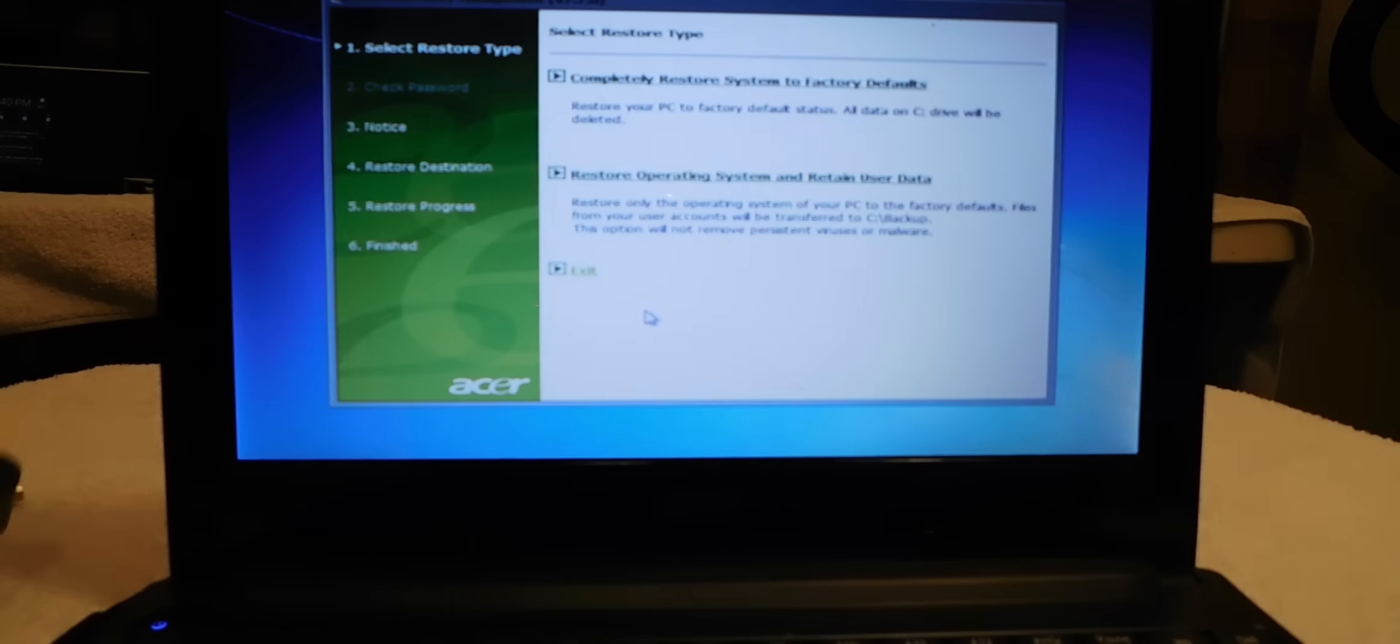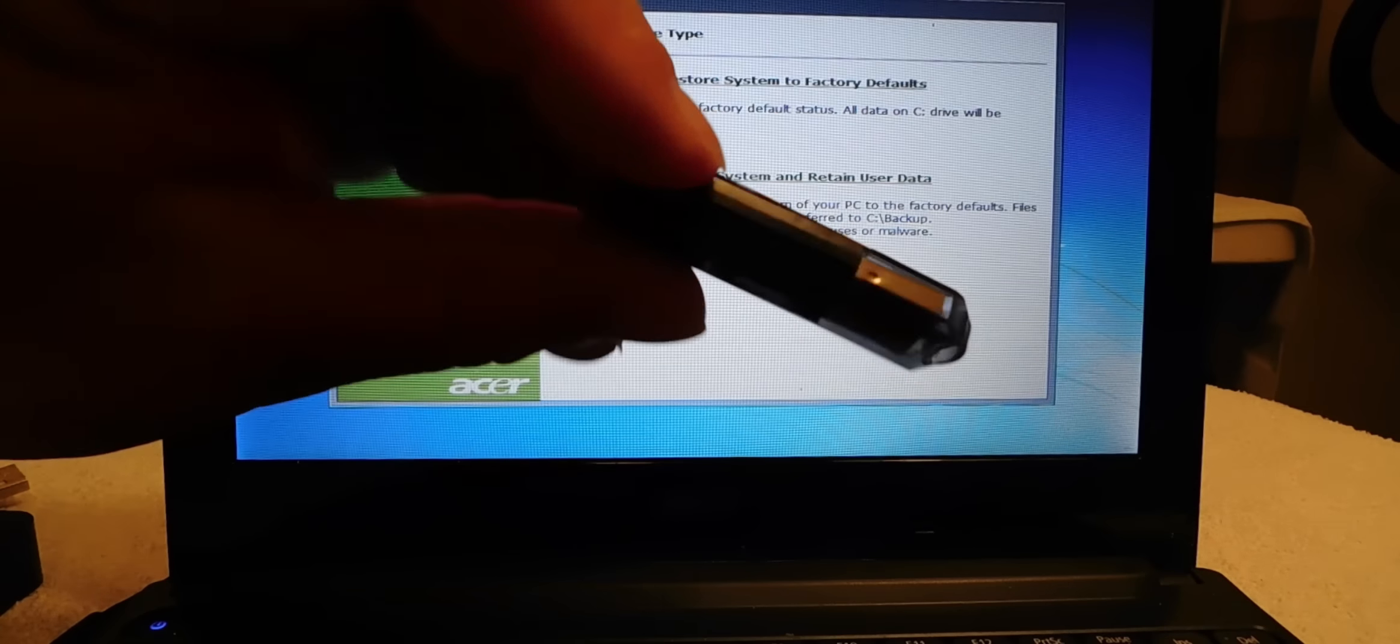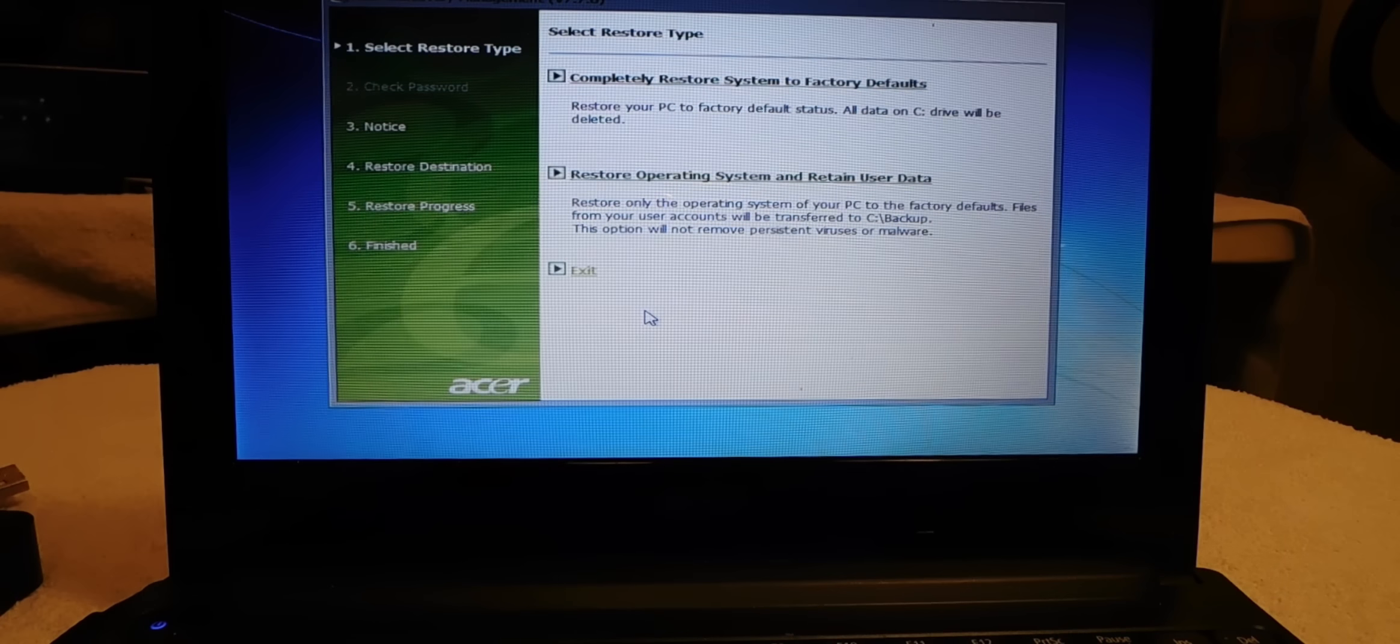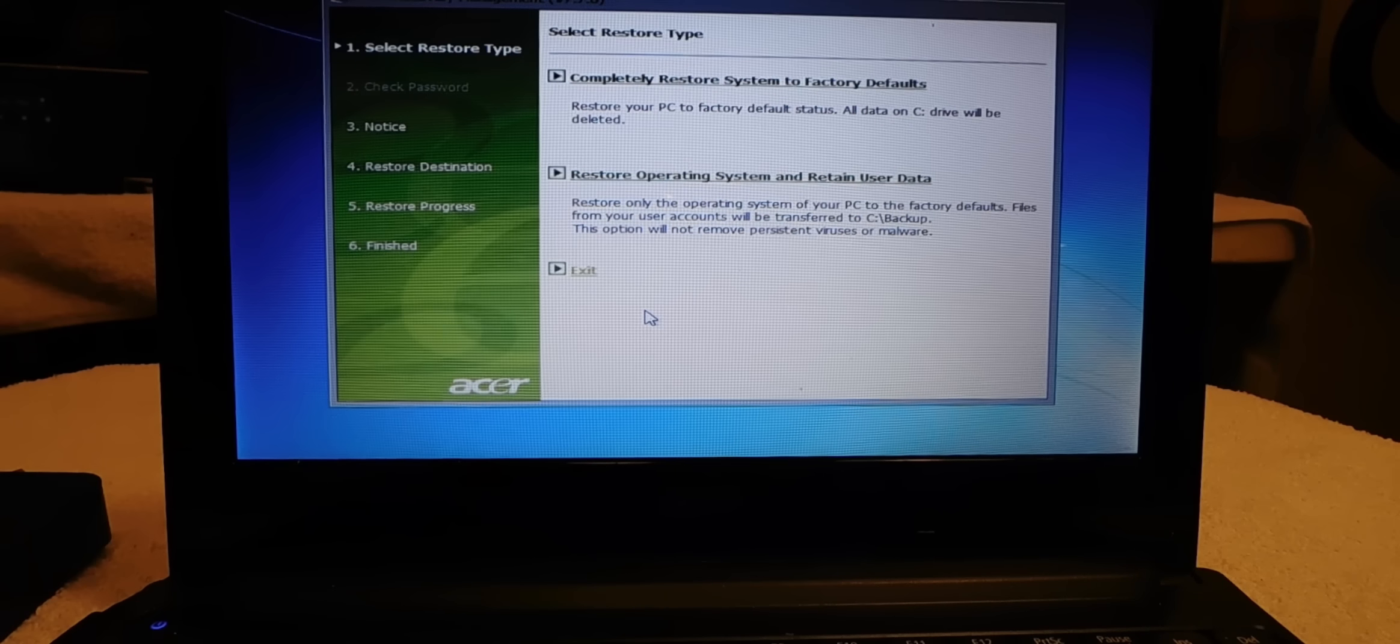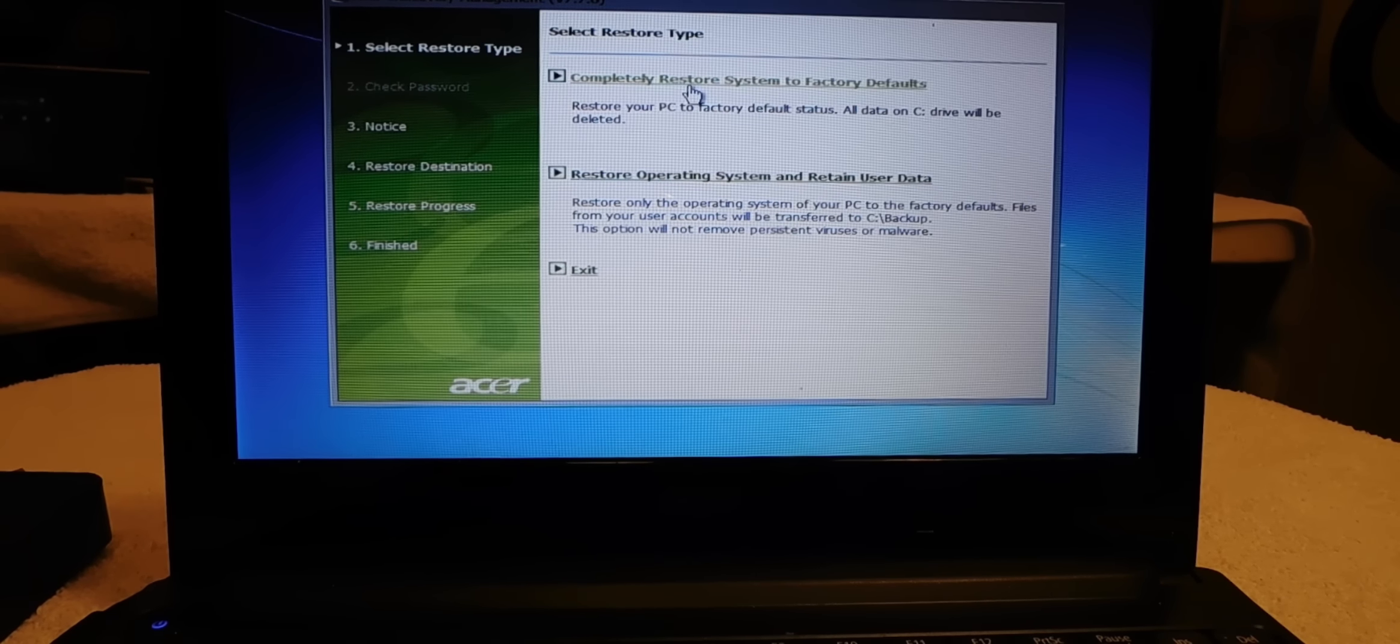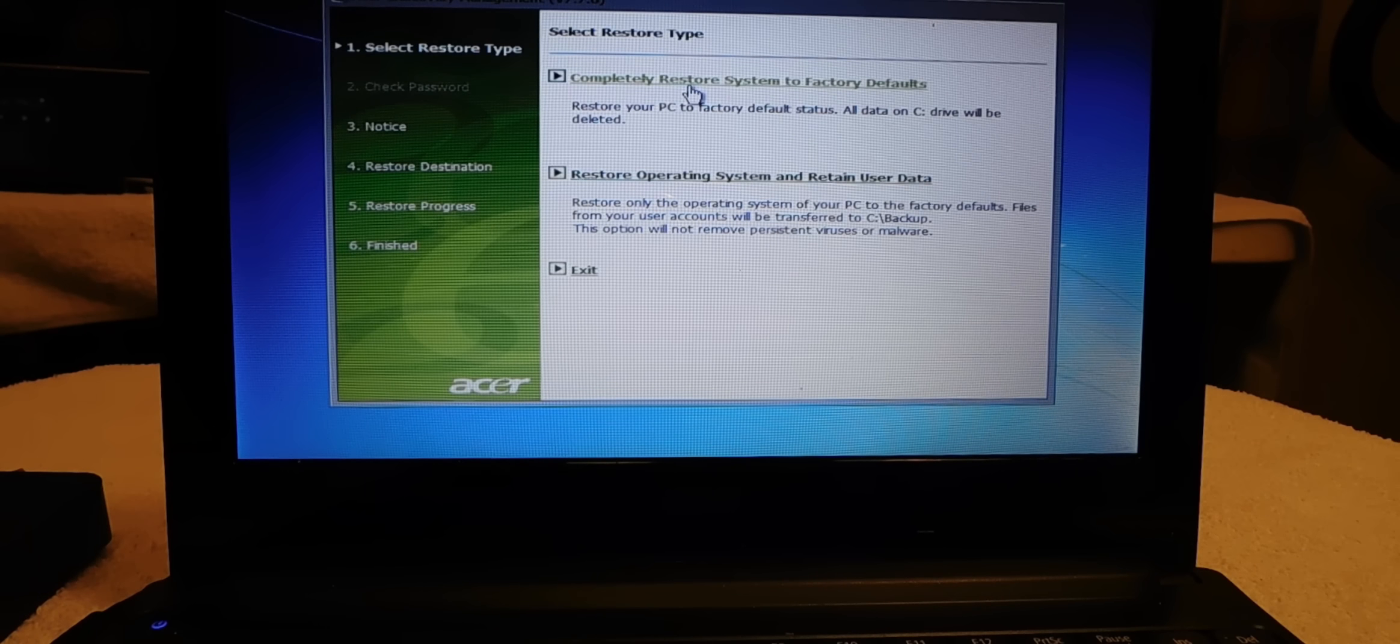And you can use a little thumb drive here if you don't have a lot of space. So what we're going to do today, we're going to do a complete restore system to factory defaults.